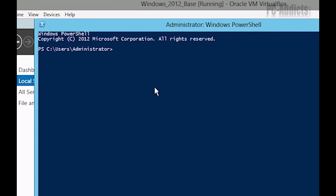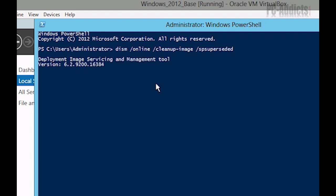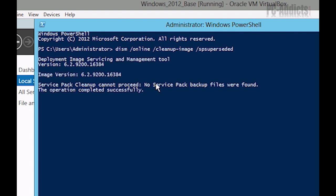And the command for this is going to be DISM space switch online space switch cleanup-image space switch SP superseded. We're going to run that. And it says there's no service pack backup files found. So we're OK on that front, but we ran it anyways.